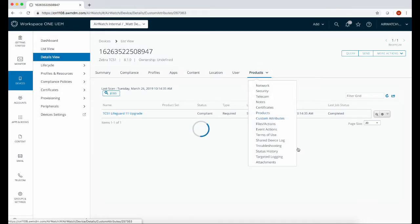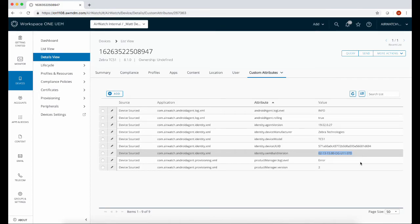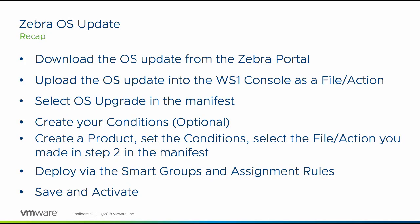And finally, we can go back into custom attributes and check the OS version. And that's it, the OS is successfully updated. Here's a recap of what we covered.